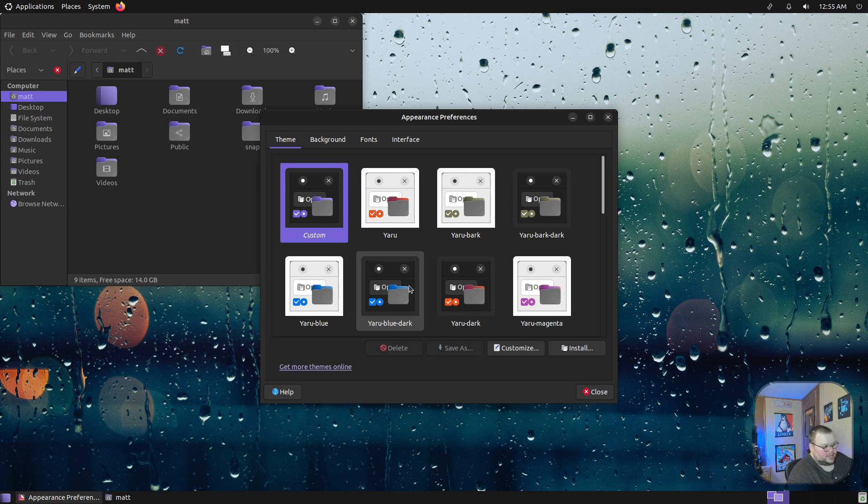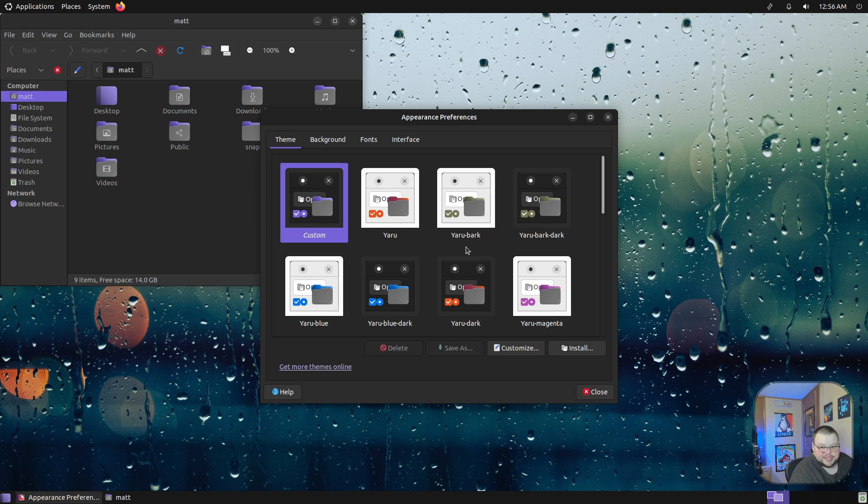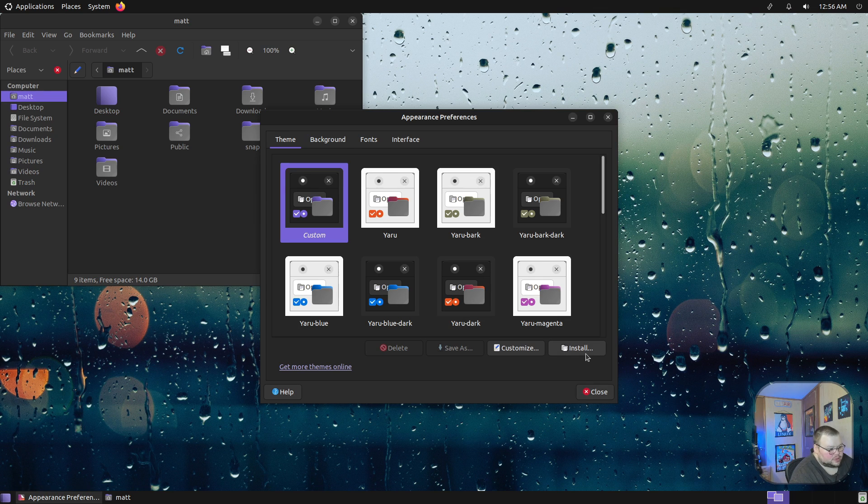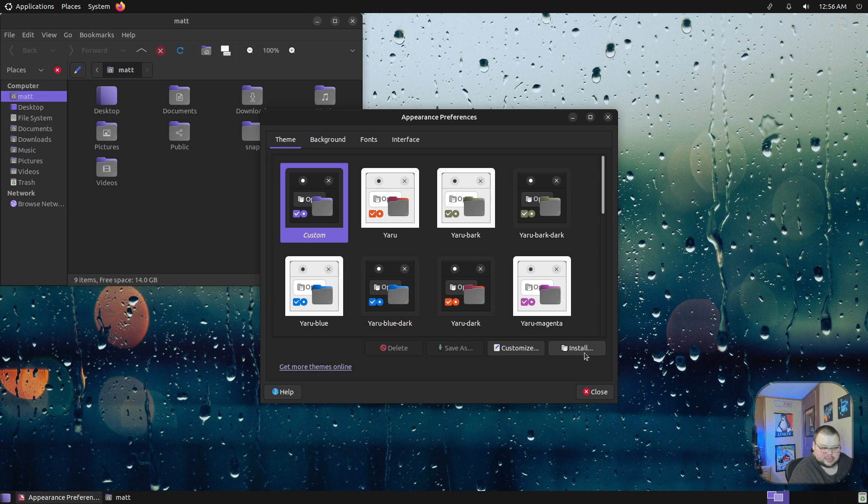You don't have to worry about installing anything extra. They also make it really easy to install those new themes by having an install button right here which will allow you to select the file and then it will install it right for you, which is really nice.